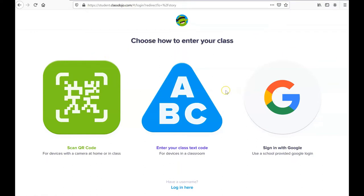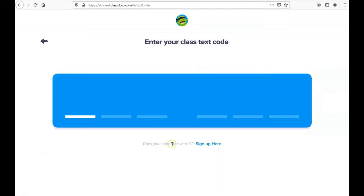In this video, we're going to enter using a class code. Your teacher will send you a class code, and alternatively, your teacher may send you a specific URL in order to get to your student login page. Let's go ahead and click on enter your class code.